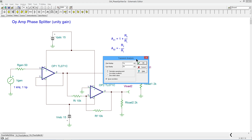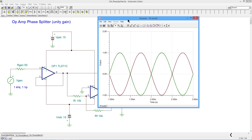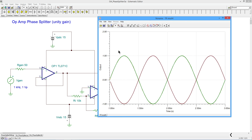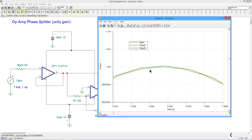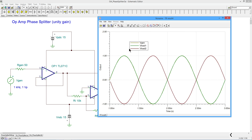Let's take a look at the transient response. VGen is shown in olive — we can't see it because it's overlaid perfectly on one of the other traces. VLoad2 is the maroon trace. We can see the nice zero crossing and our one-volt input. It looks good on the transient response. If we zoom in, you can see they are right on top of each other.